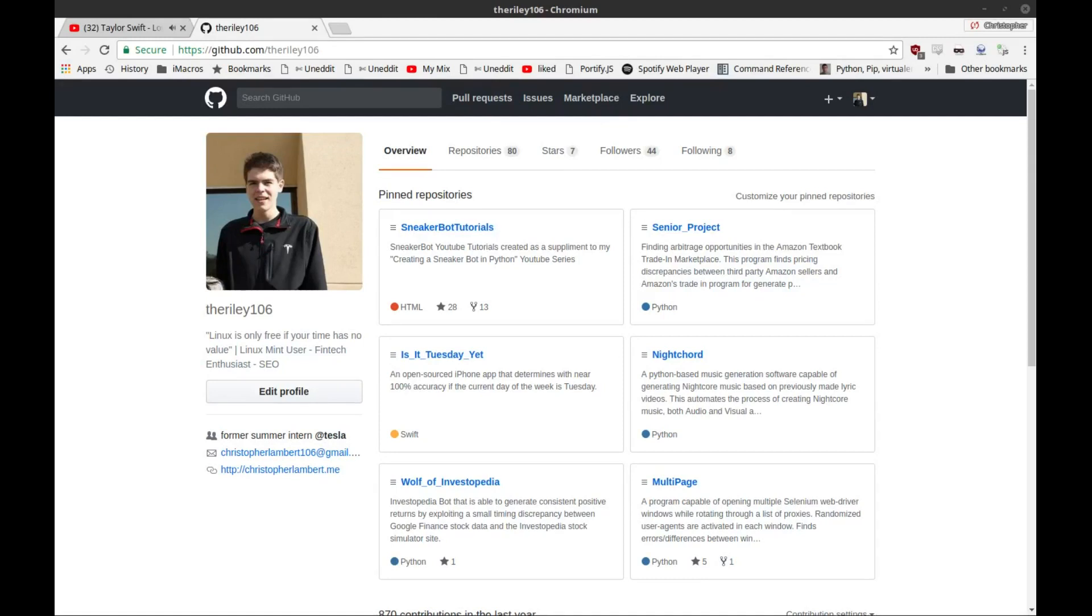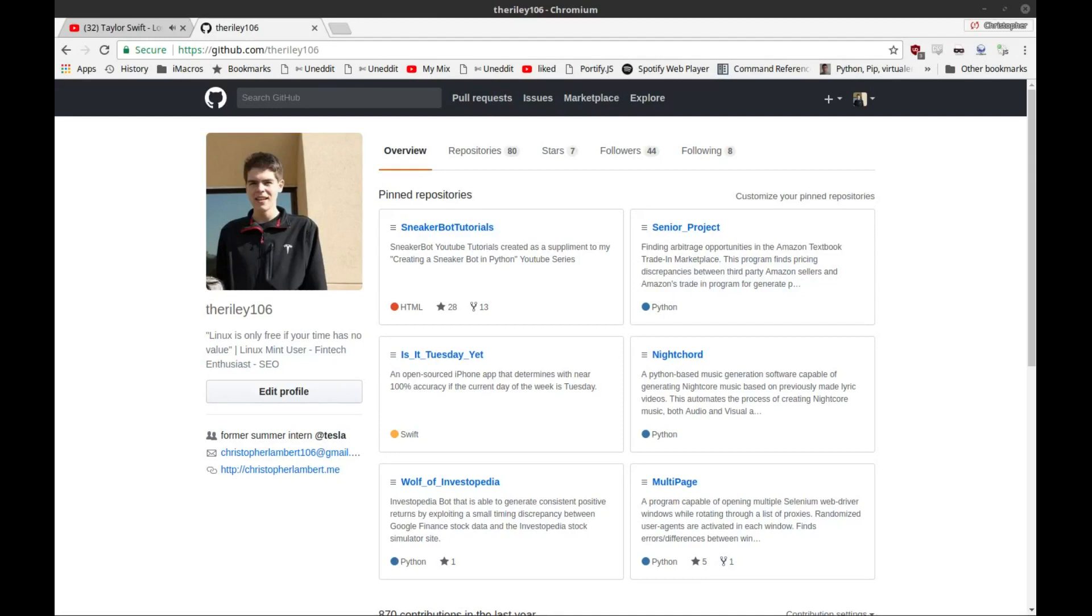The third prerequisite is the source code management software called Git. Now technically speaking, you could get away with not getting this and simply downloading the zip directly, but I really do not recommend this. I'm going to be making dozens if not hundreds of changes in the coming weeks, so it's going to be a complete pain to download the repository every single time a change is made.